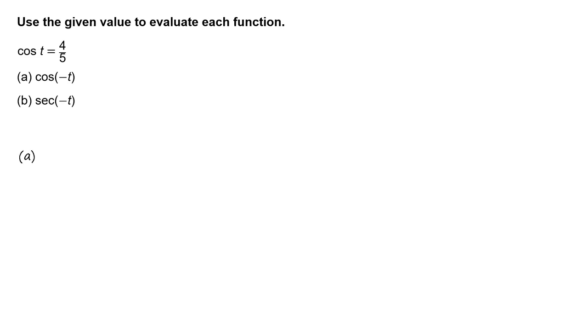Part A. Use the fact that cosine of t is an even function to write cosine of negative t equals cosine of t. Substitute 4 fifths for cosine of t.